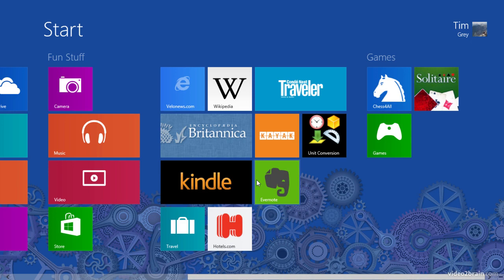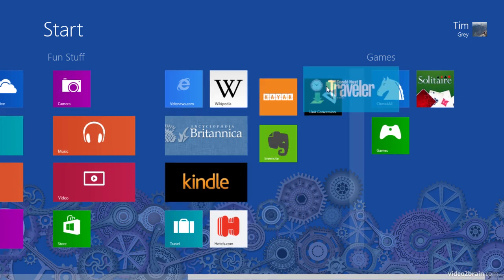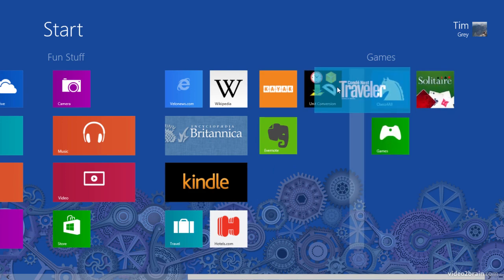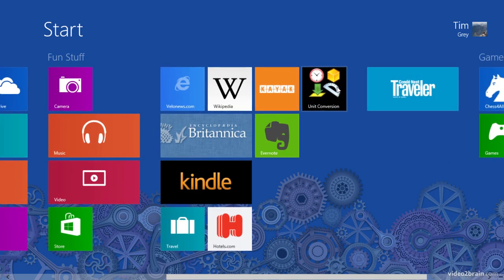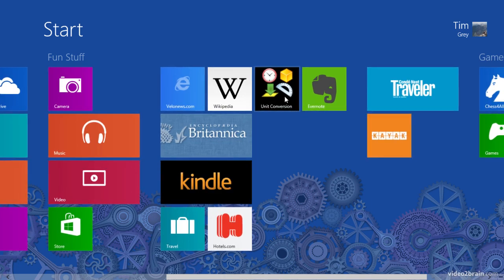I also have some applications that relate to travel, for example, so I can create a new group if I'd like based on those. I'll go ahead and click the Condé Nast traveler application over and create a new group out of that. And then I'll take kayak and place that in the same place.